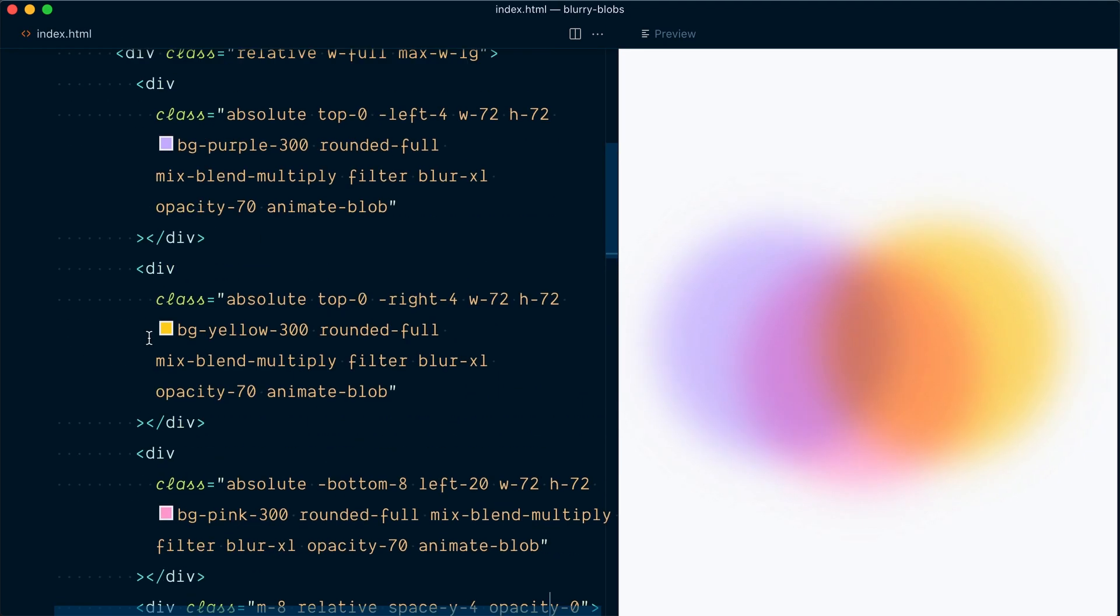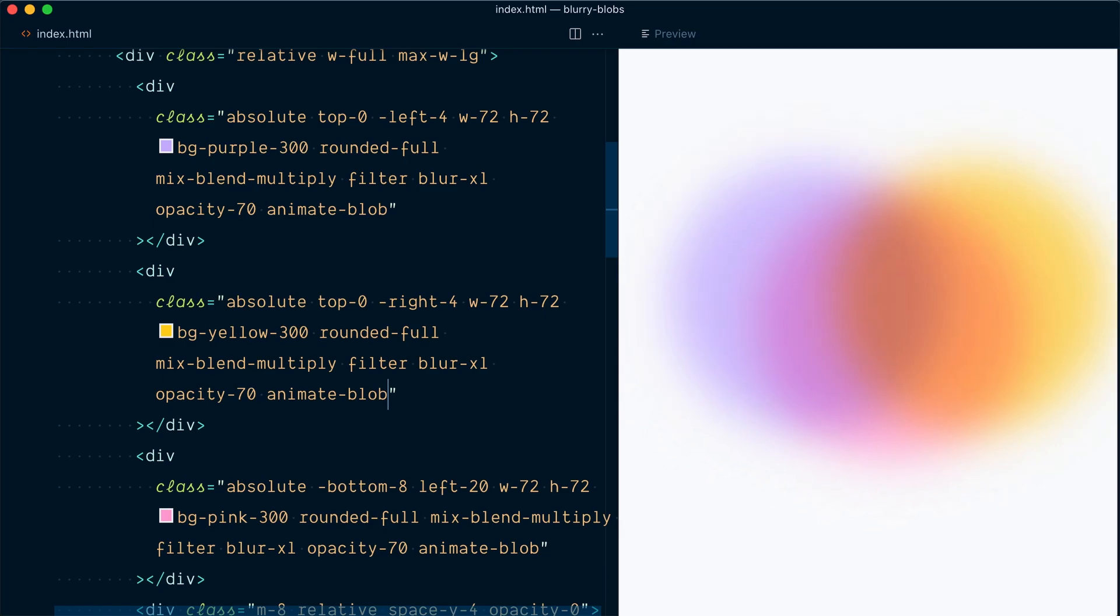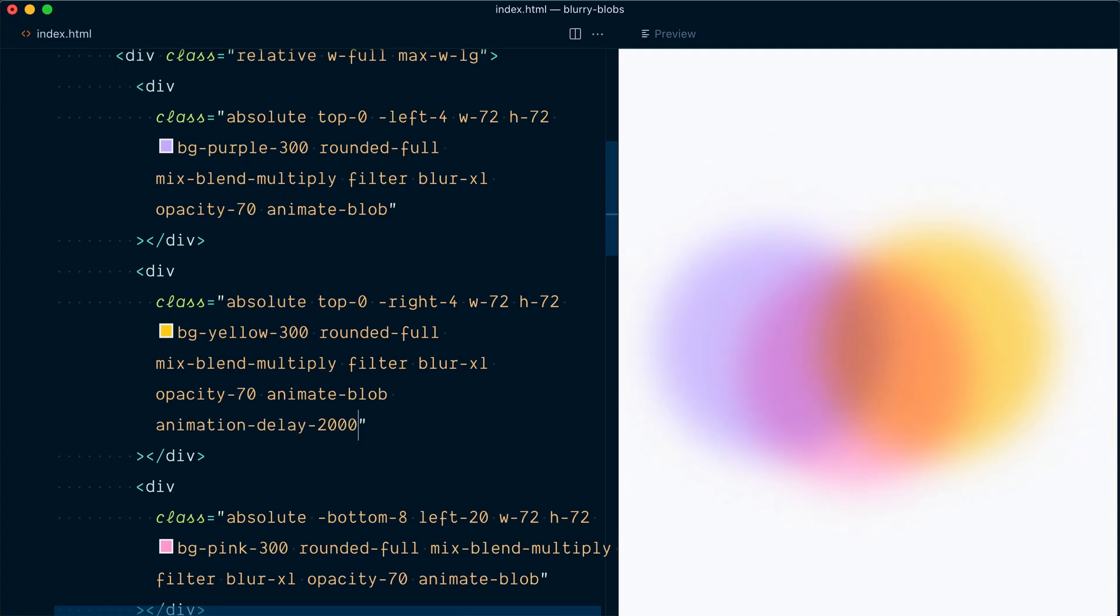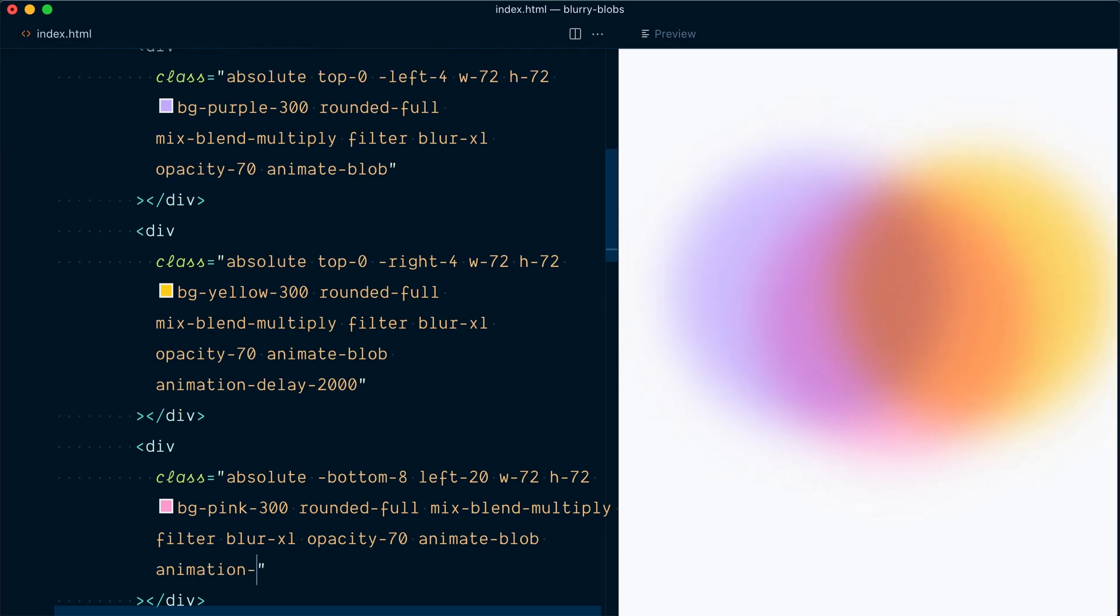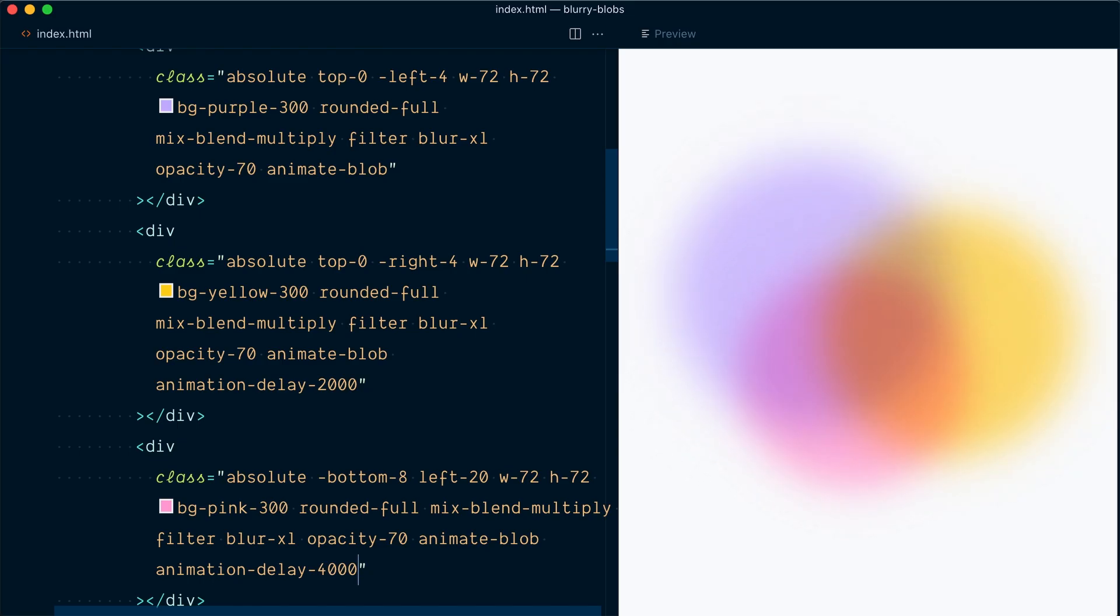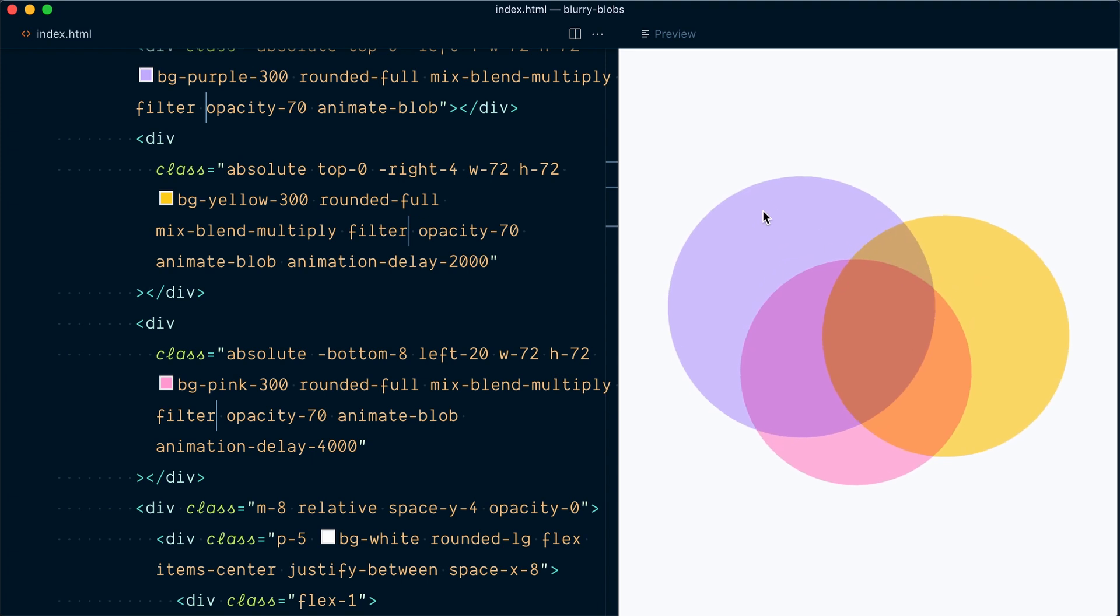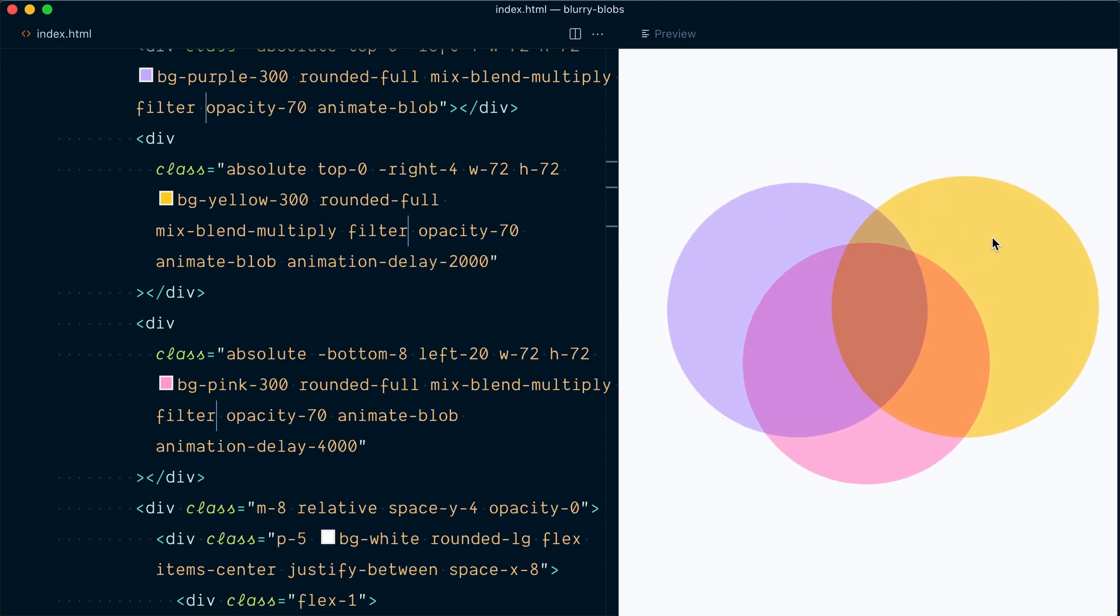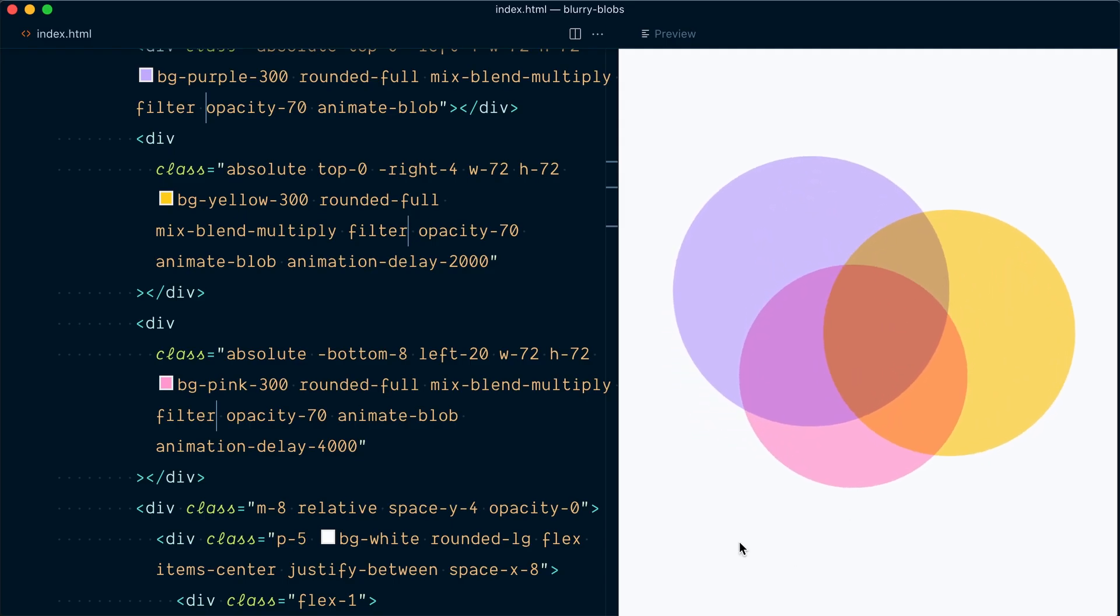Okay, so now we're going to apply the delay 2000 to the yellow blob and the delay 4000 utility to the pink blob. So let's scroll back up here. And here for our yellow, we have animate blob. And we're going to keep this animation. But we're also going to apply a delay with animation delay 2000. And I'll come down in the pink one. And this one will have animation delay 4000. Okay, here we go. So now we have staggered our animation every two seconds. Let me select the three blur XL utilities and remove them. And so now it's a little bit easier to see that the purple starts. Two seconds later, the yellow starts. And then two seconds after that, the pink starts. And it's a much more interesting movement between the shapes.